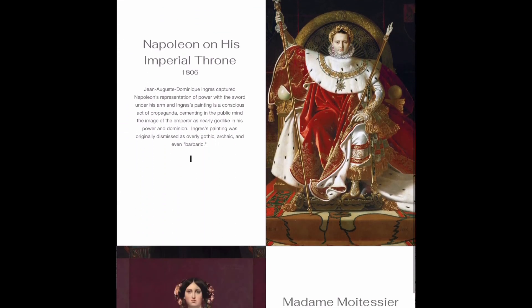Napoleon on his Imperial Throne. Ingres captured Napoleon's representation of power with the sword under his arm. Ingres' painting is a conscious act of propaganda, cementing in the public's mind the image of the emperor as almost godlike, which emits his power and dominion. Ingres' painting was originally dismissed as overly gothic, archaic, and barbaric.